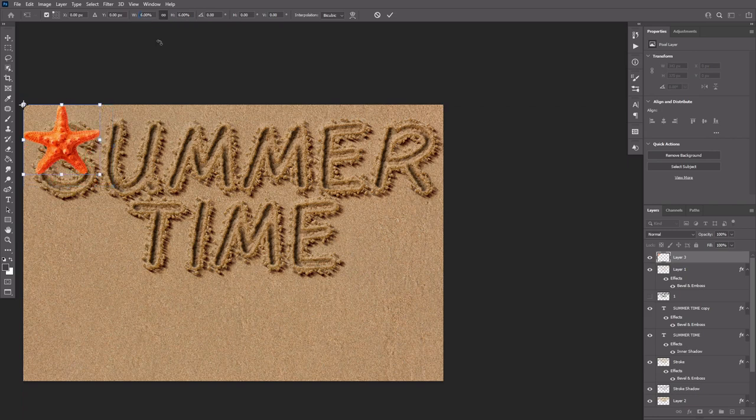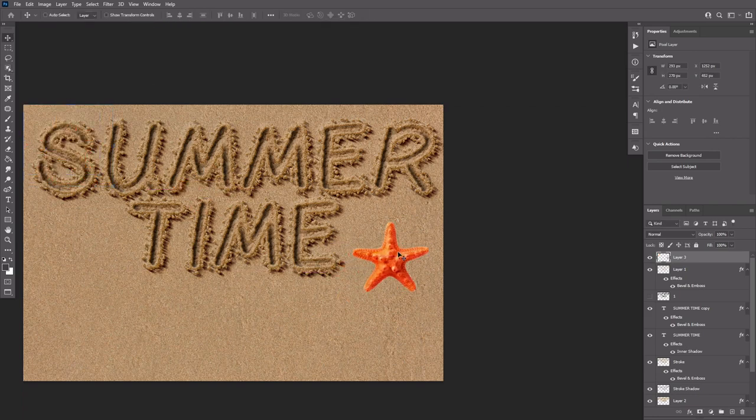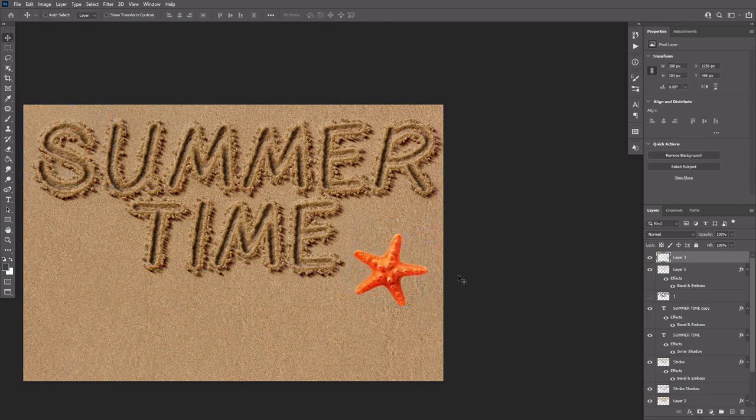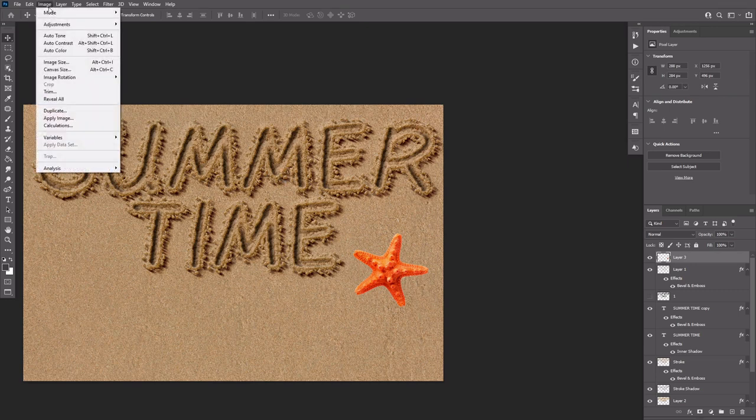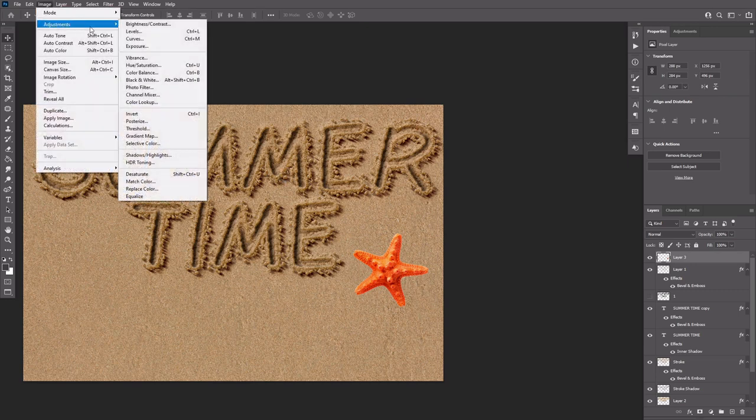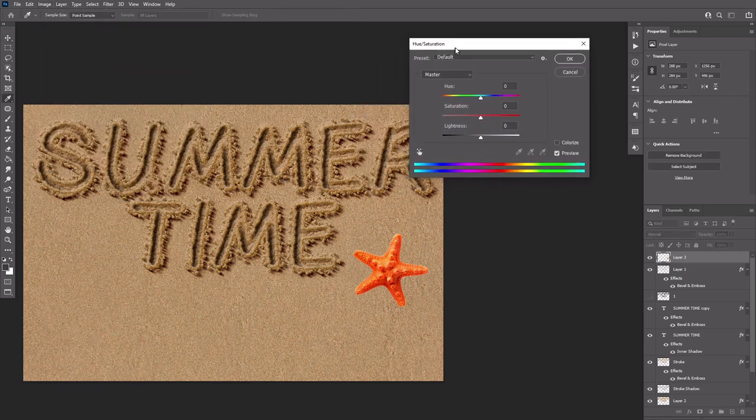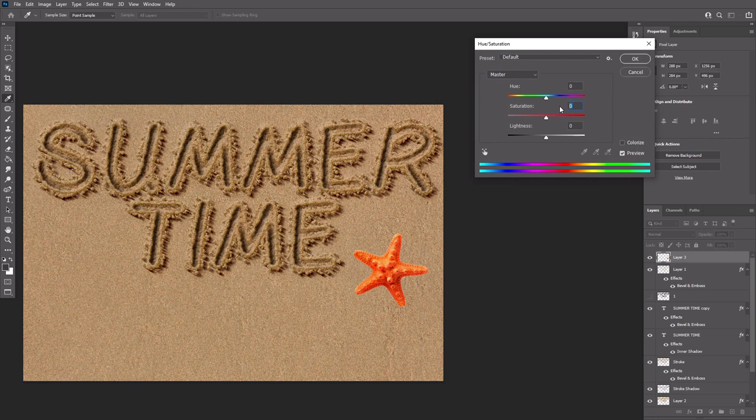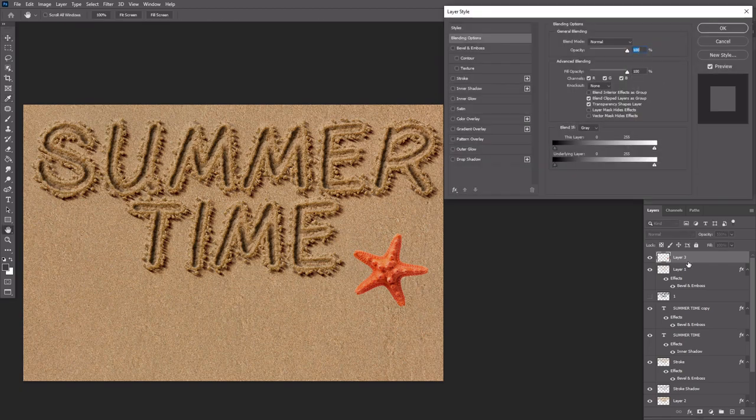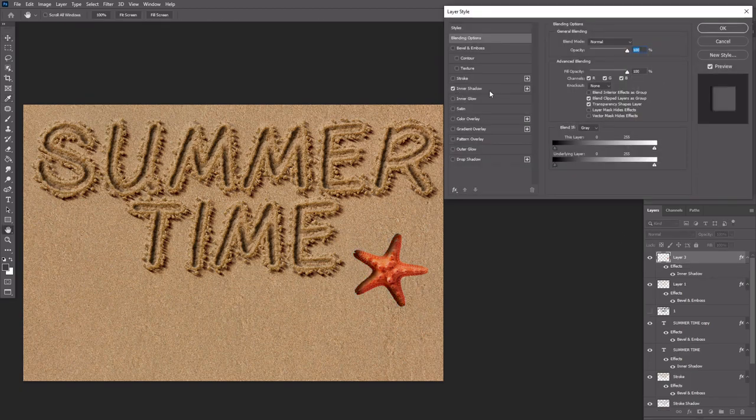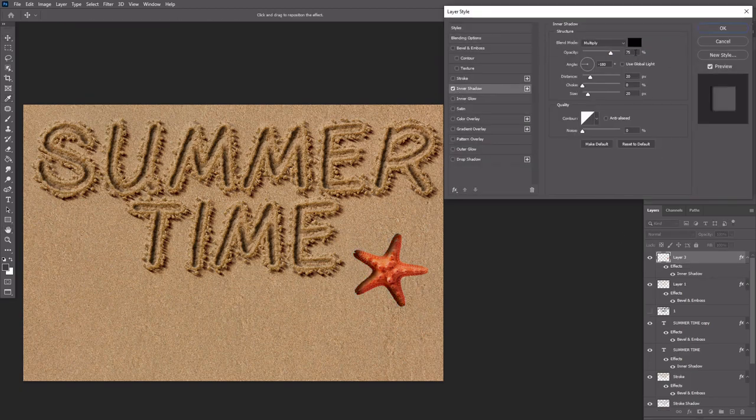Go to Image, Adjustments, Hue Saturation and change the values to make the starfish less vibrant. Double click the starfish layer to apply the following layer style.